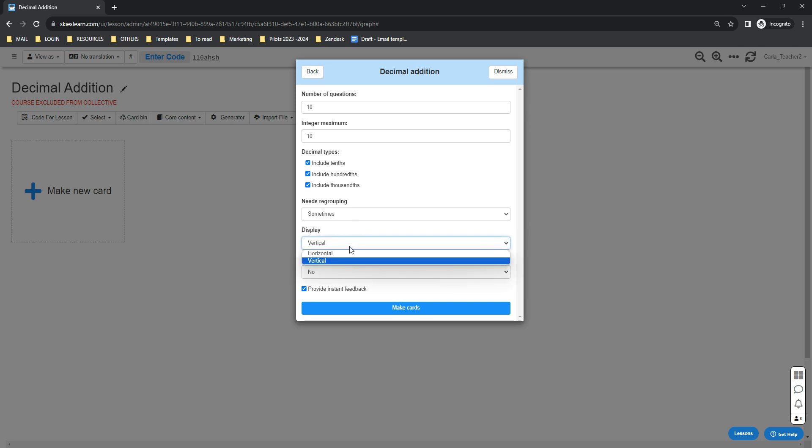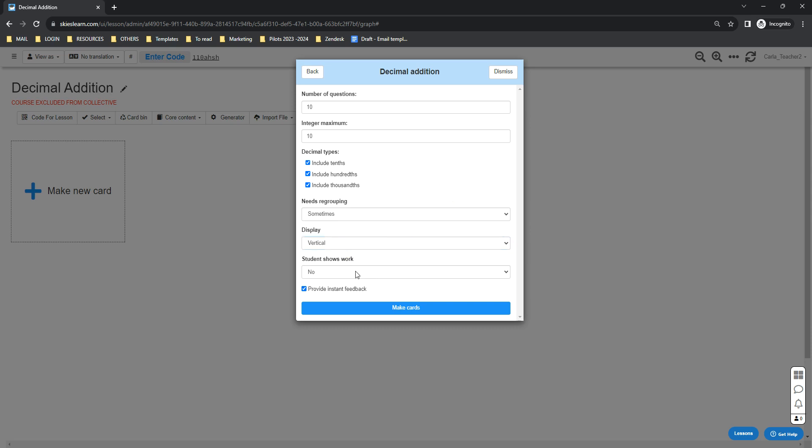If you want to enable the teacher control panel and allow the students to show their work, you can select yes. By default, the provide instant feedback is automatically enabled, so it will automatically grade the correct responses.